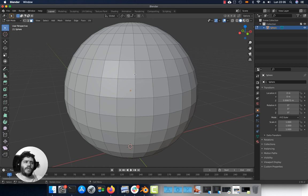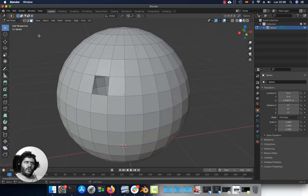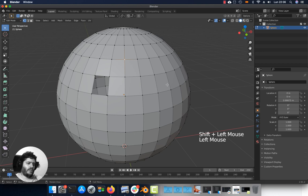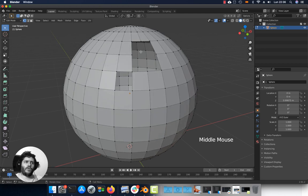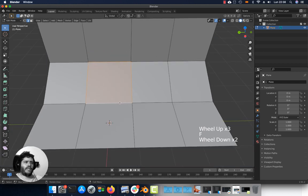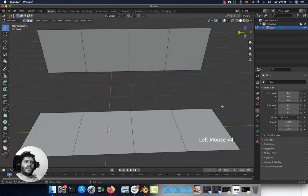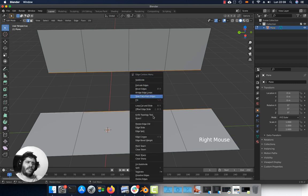To erase part of the mesh, select a face, press X, and choose Faces to delete that polygon. You can also erase different element types — for instance vertices: deleting a vertex will erase all polygons connected to it. To create a bridge between two edges, select the two edges and press F. For multiple edges, select both edge loops, right click and choose Bridge Edge Loops.